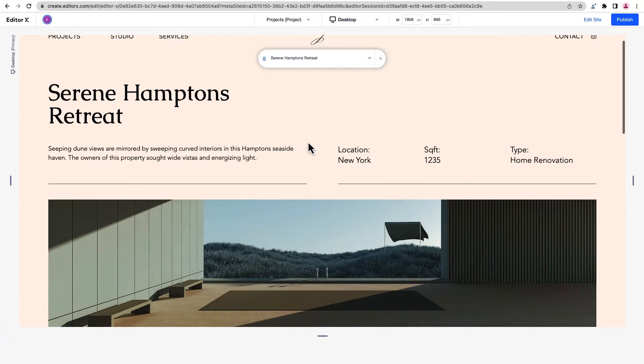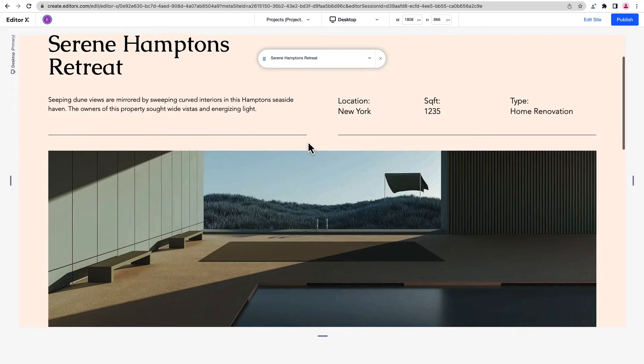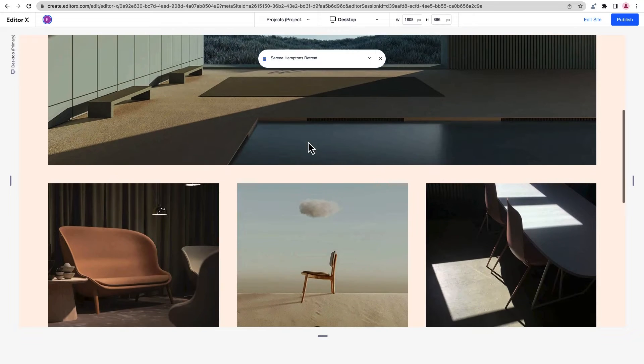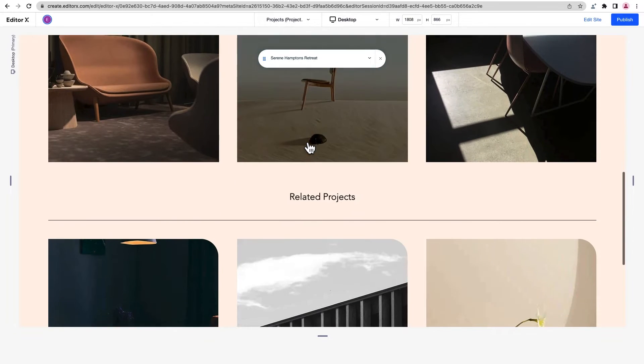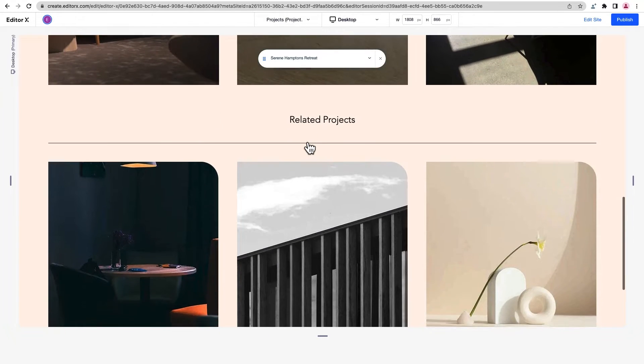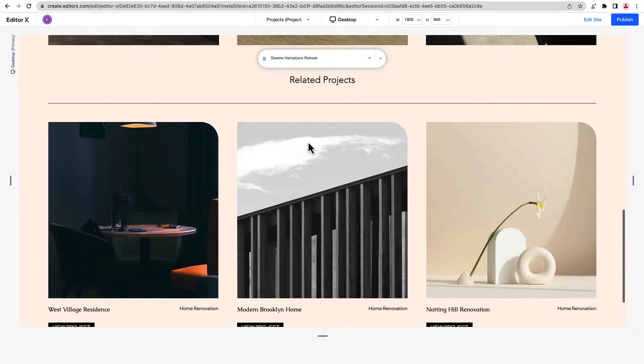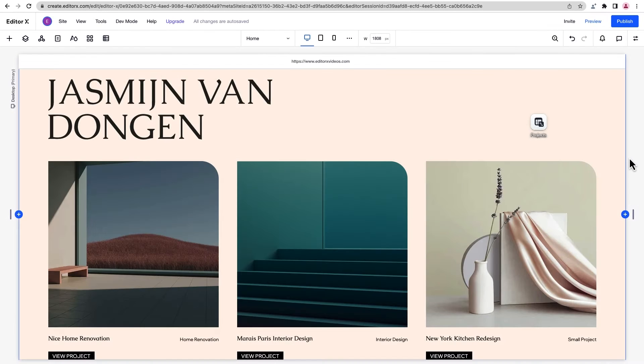They're useful for displaying content like real estate listings, blog posts, or in this example to showcase a project portfolio. Let's dive in.